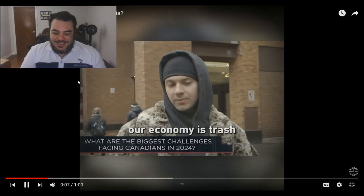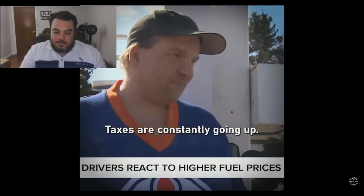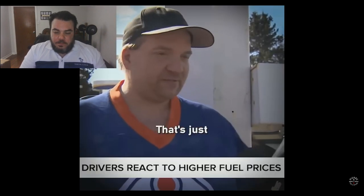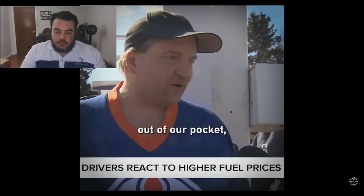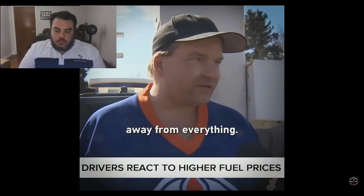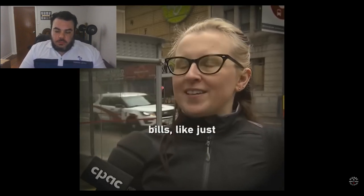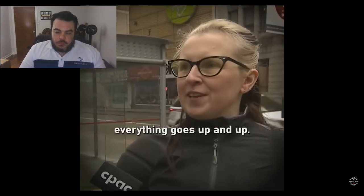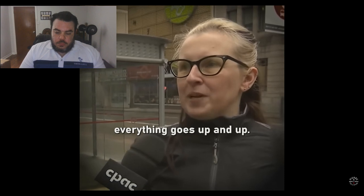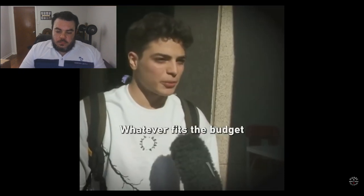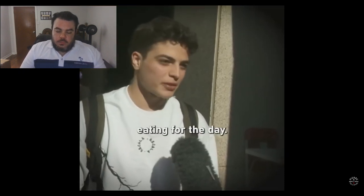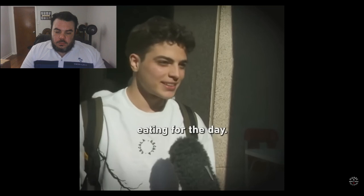Obviously, our economy is trash. Taxes are constantly going up. There's more and more money out of our pocket. Takes away from our kids, takes away from everything. Gas, groceries, bills, just everything goes up and up. Whatever fits the budget is whatever I'm eating for the day.